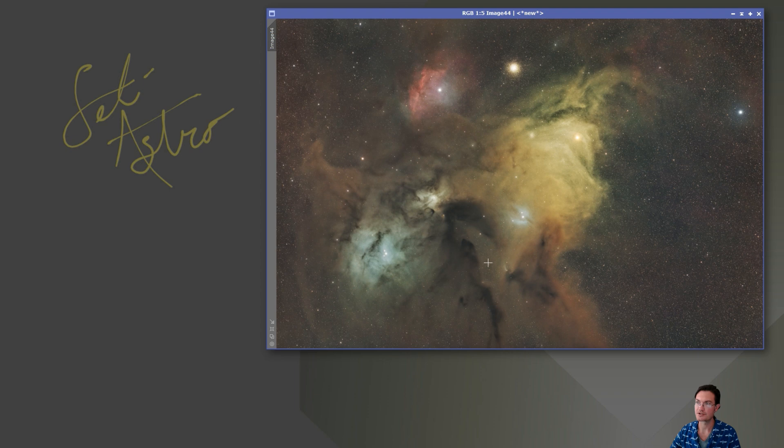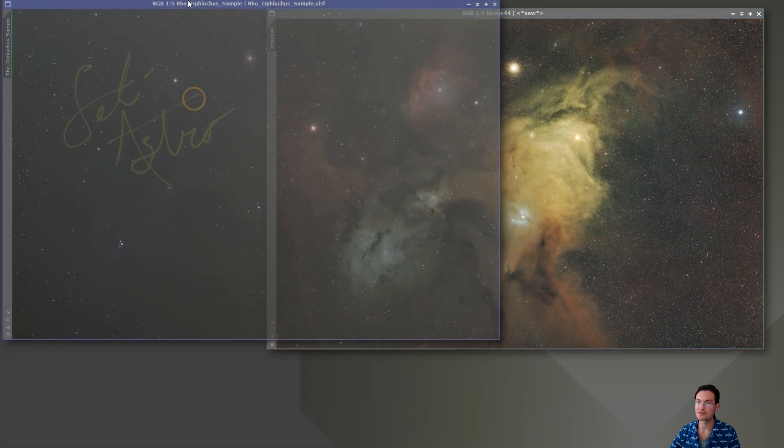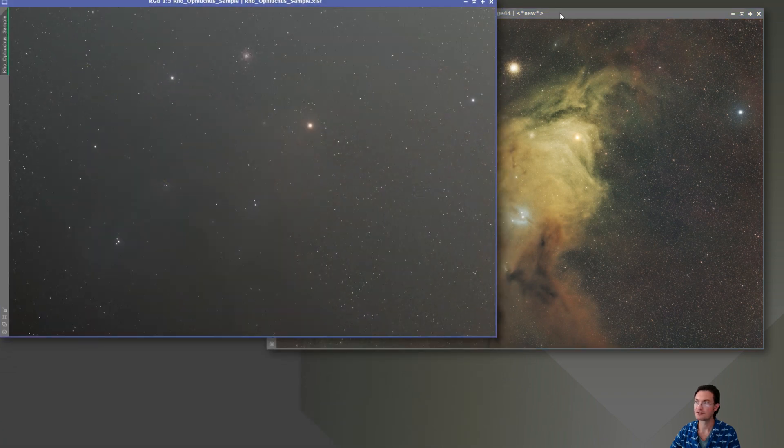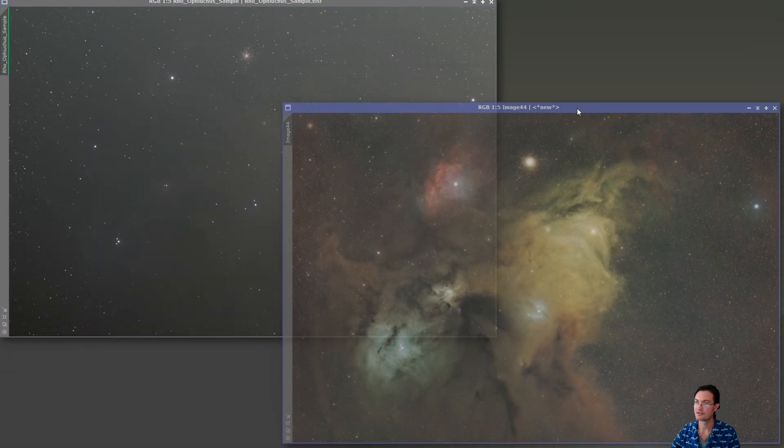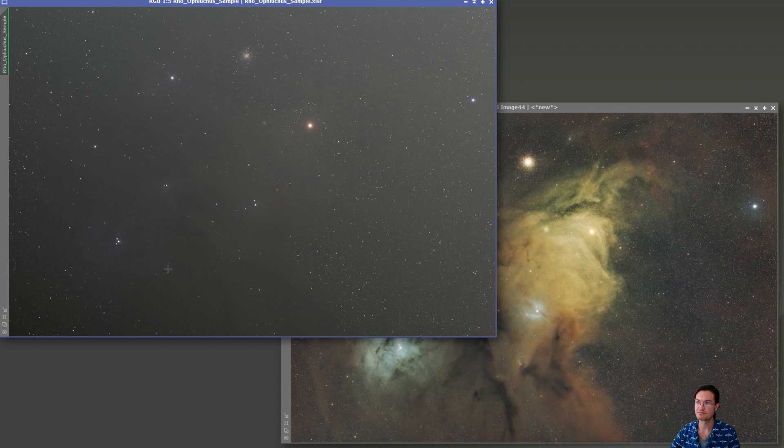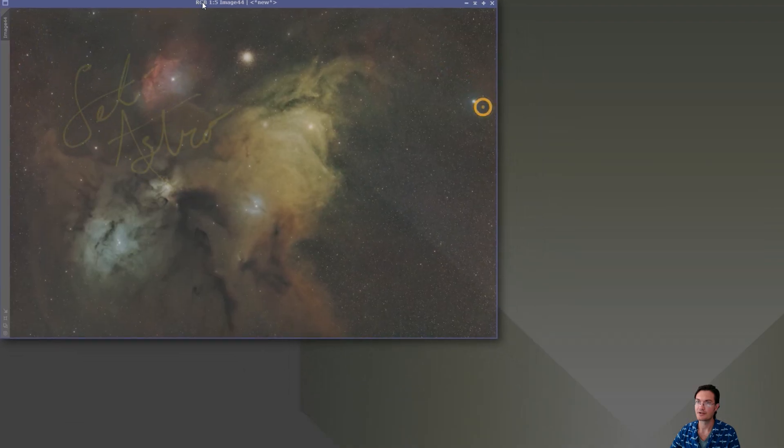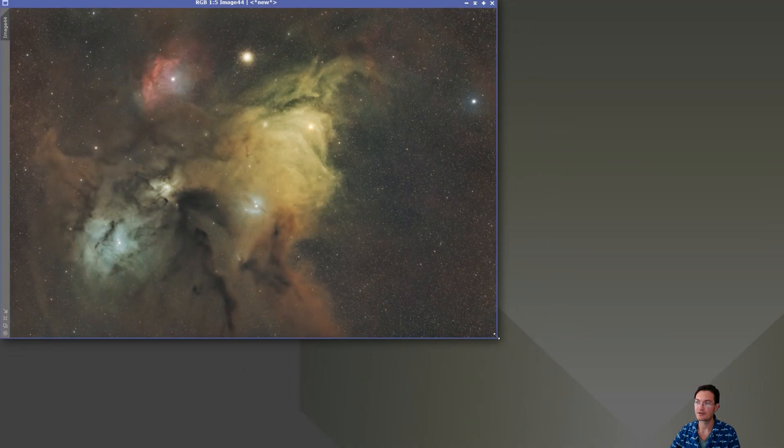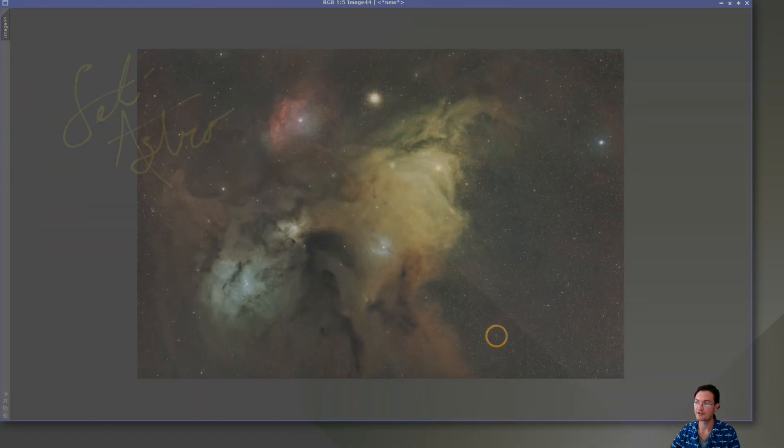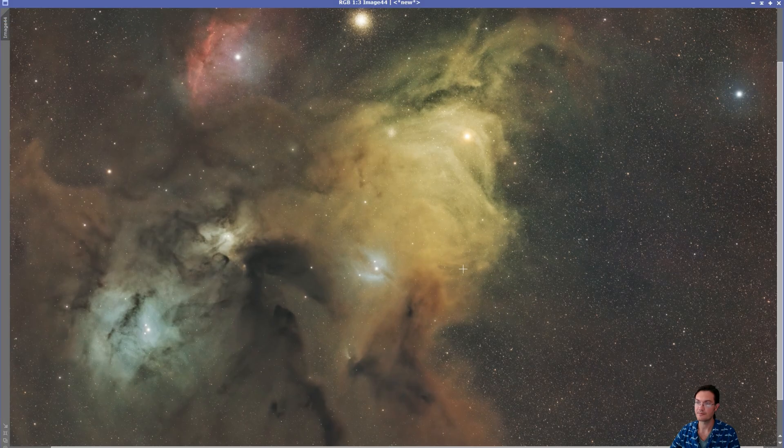And just as a reminder of where we started, we had this gray image without much to look at. And then now here is our final, final image.